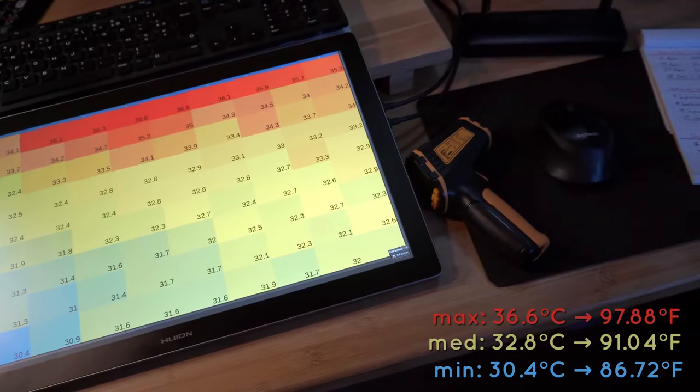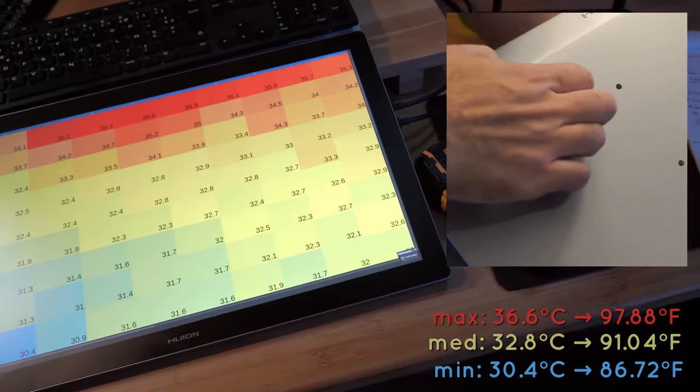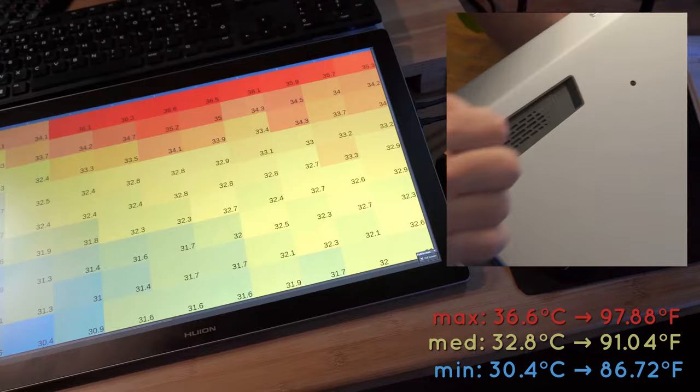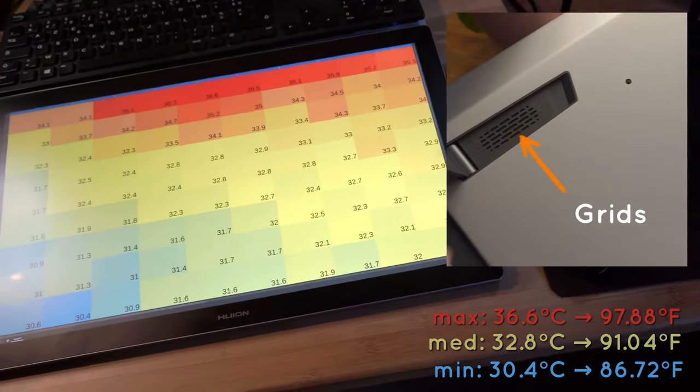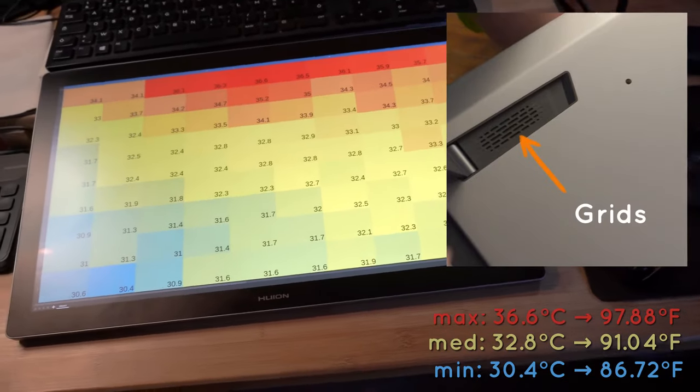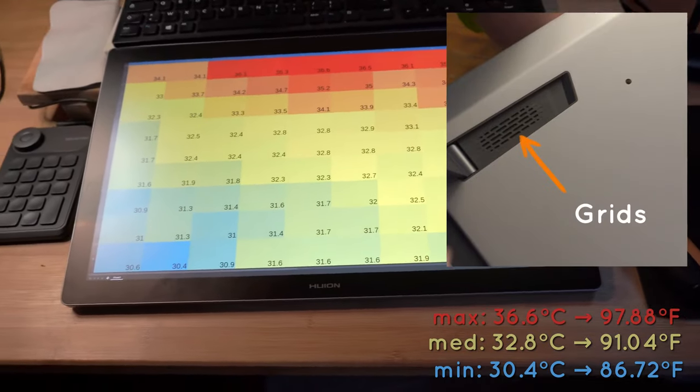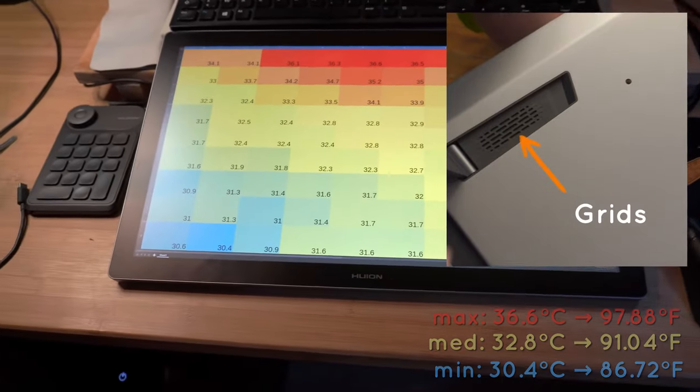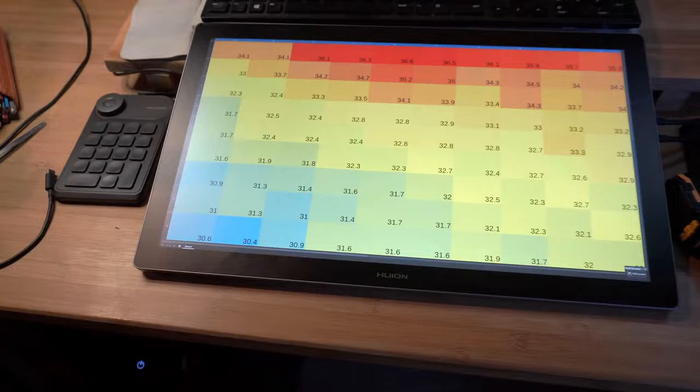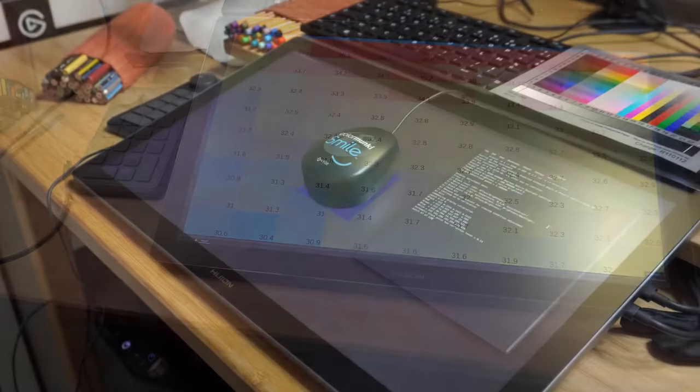But I found that reducing the brightness helps a lot at reducing this heat. And also opening the feet, it reveals the grid system and it makes a better airflow. So it's not really much a problem.